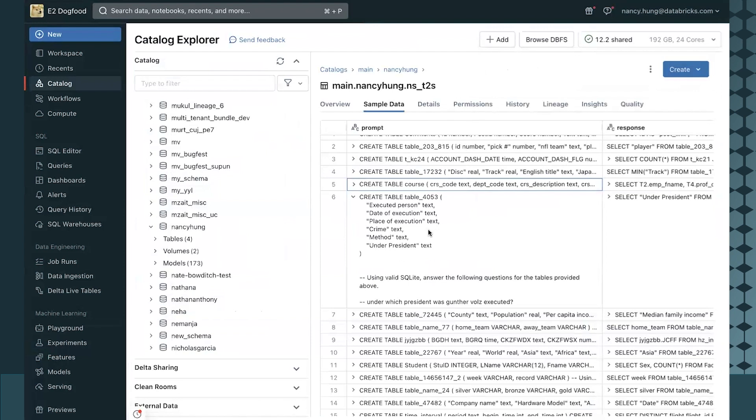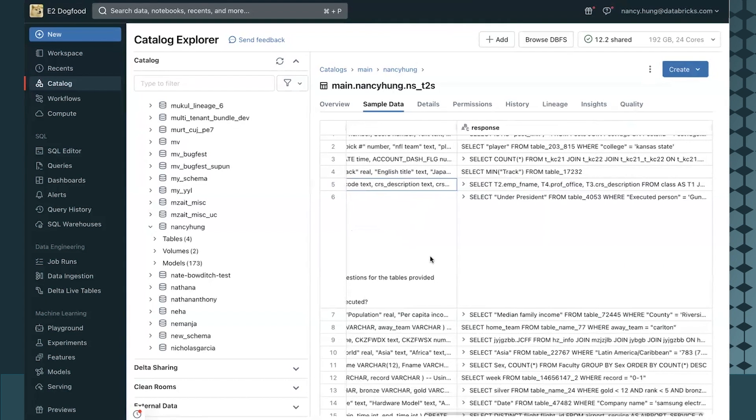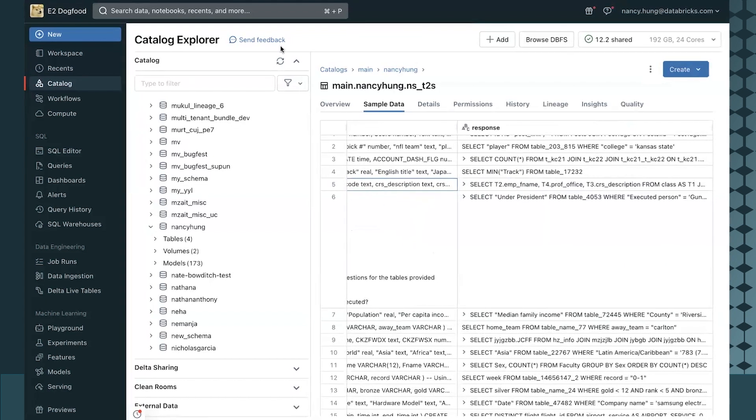I have this dataset with many examples of my database schemas and questions I would like to ask my model, and valid SQL queries that I want to teach my customized model.